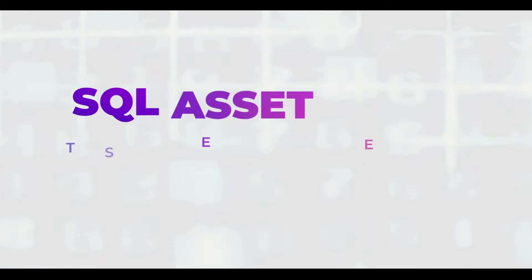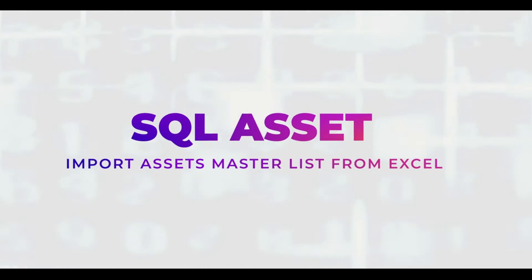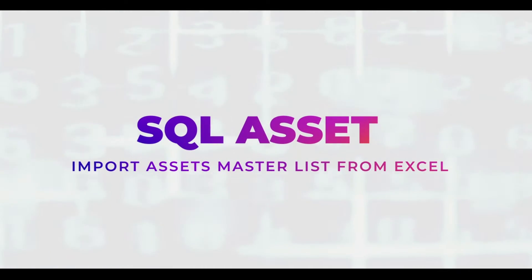Hello everyone, this video will share how to efficiently import fixed asset master lists using Excel.